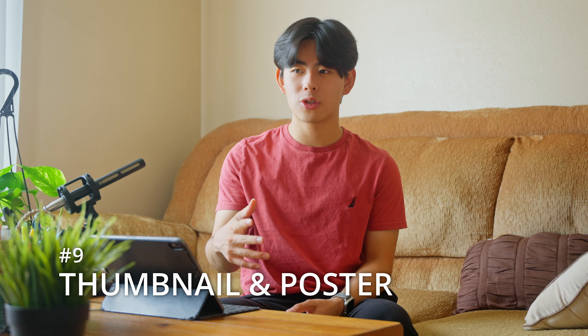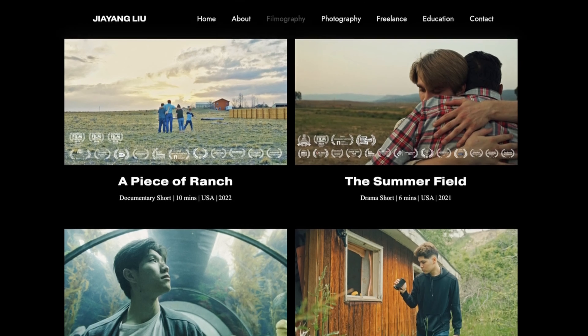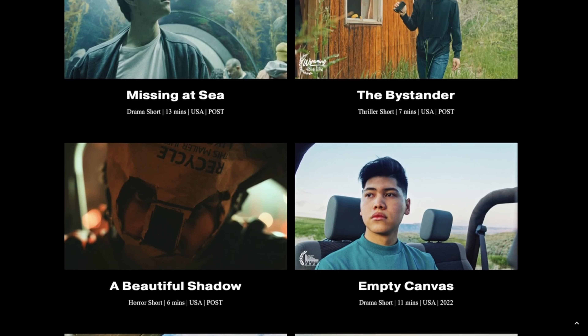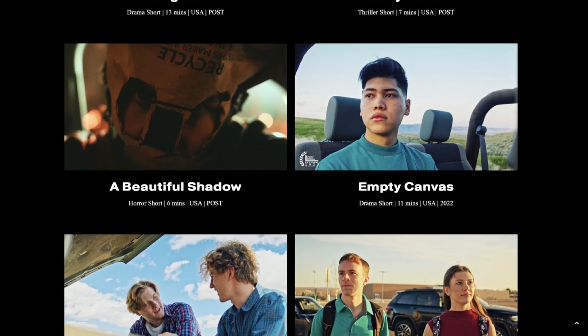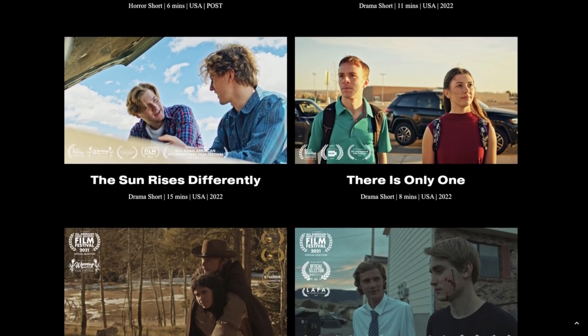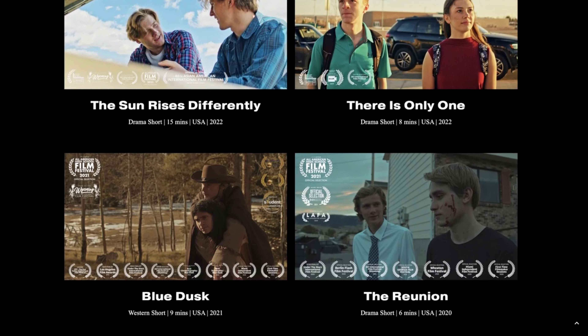Bonus tip: make sure you have a good thumbnail or poster. A great way to do that is to use a human face, because people are naturally attracted to other people's faces. Find a still frame from your film of the character's face showing their emotions — that's a strong way to make a good thumbnail. Now that you know what makes an original short film and the fundamentals of making your movie stand out, check out this video on how to get into film festivals. See you there — peace out.